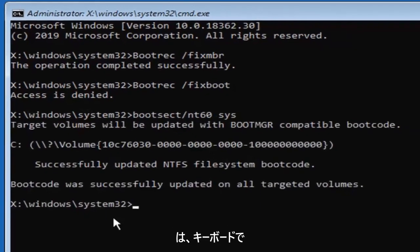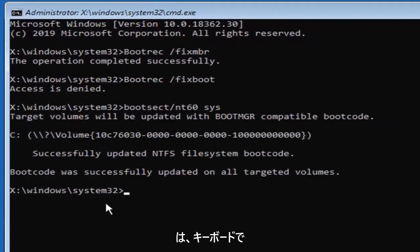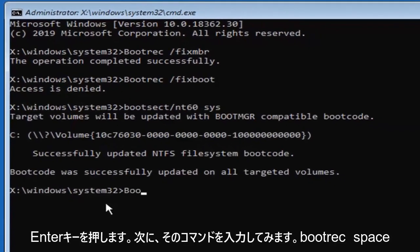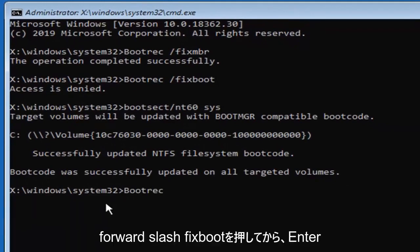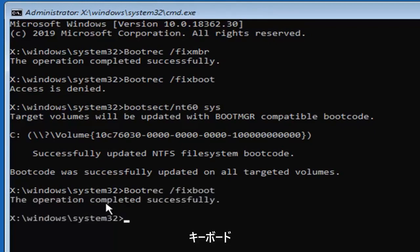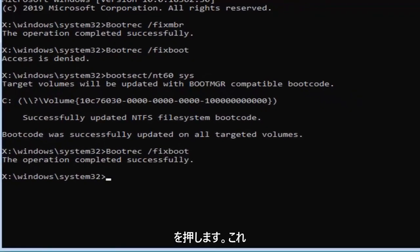Hit enter on your keyboard. Now we're going to try re-entering that command, so bootrec space forward slash fixboot, and then hit enter on your keyboard. Now it should say the operation completed successfully.